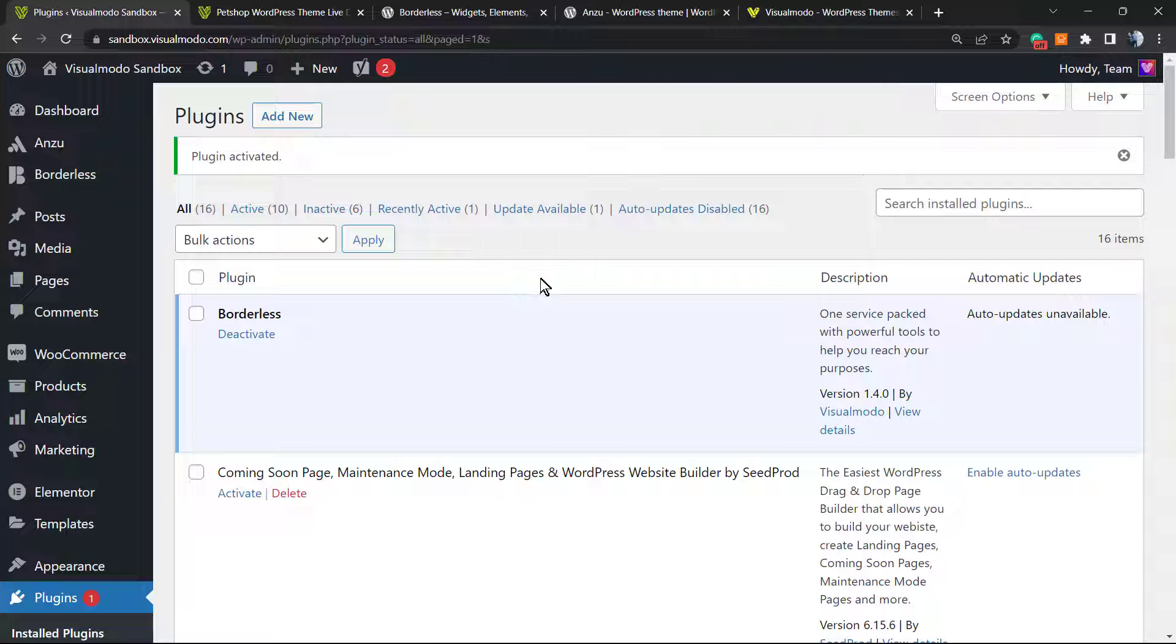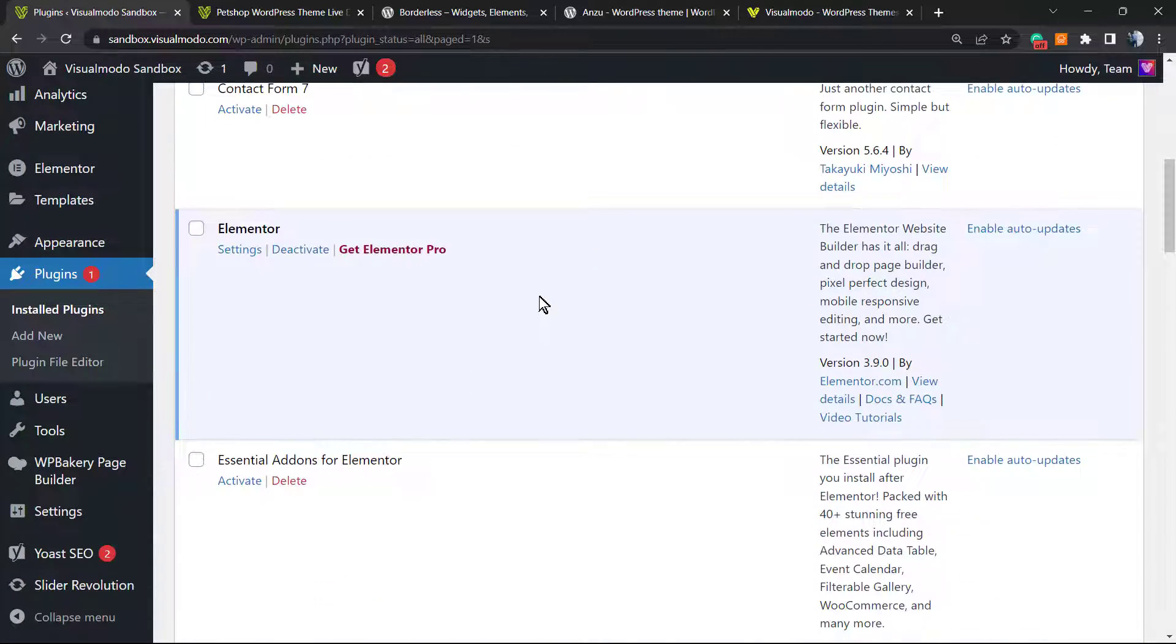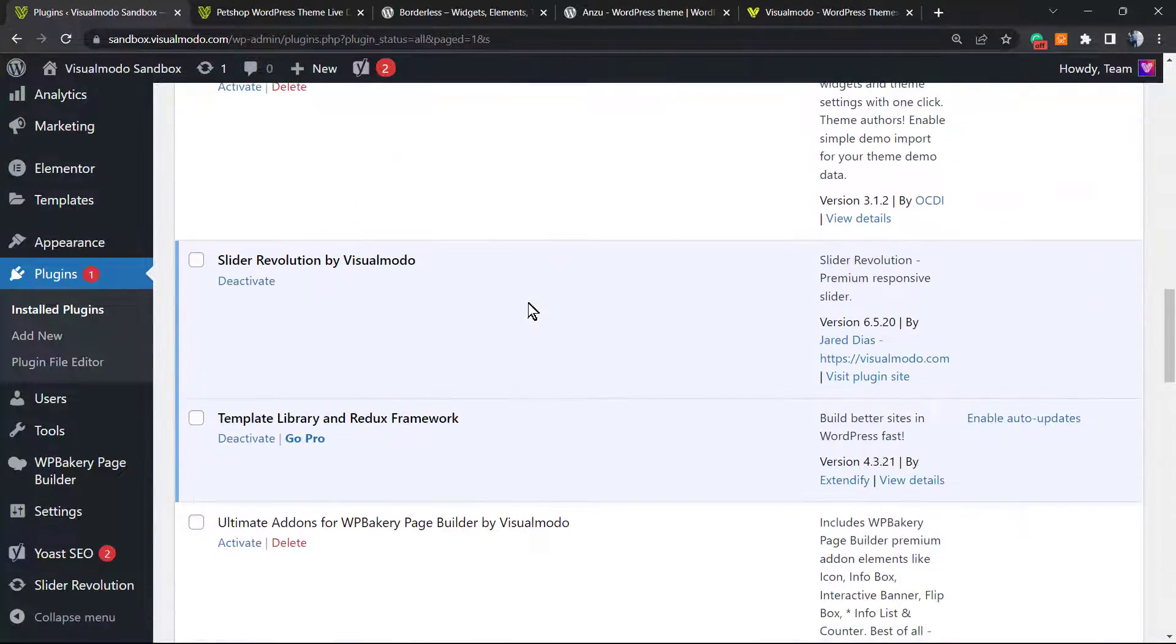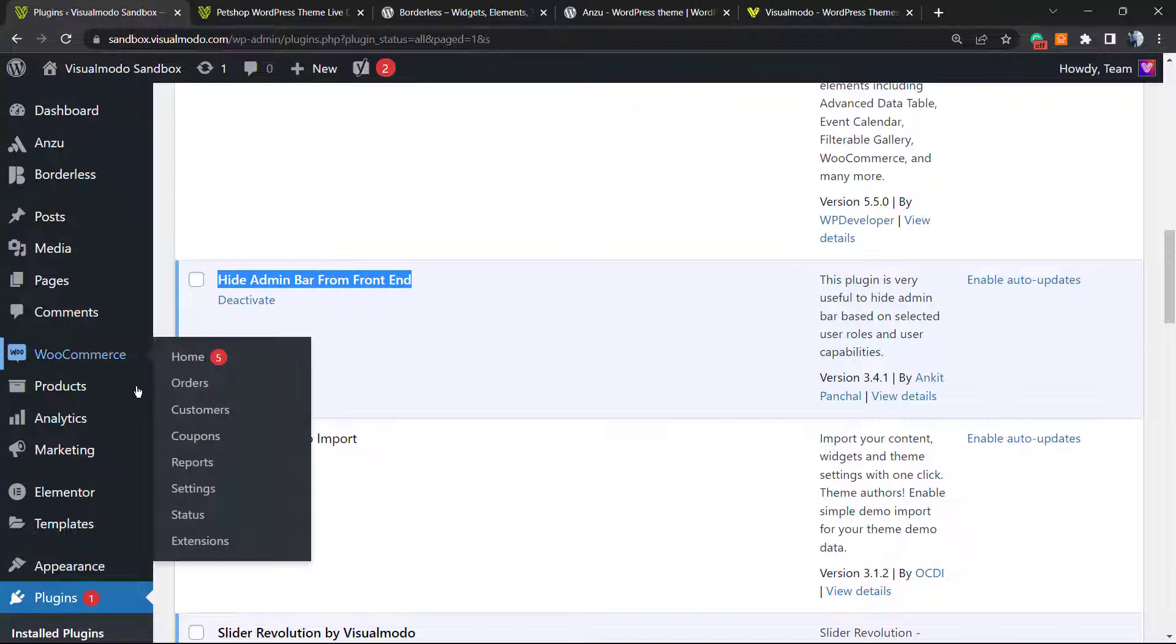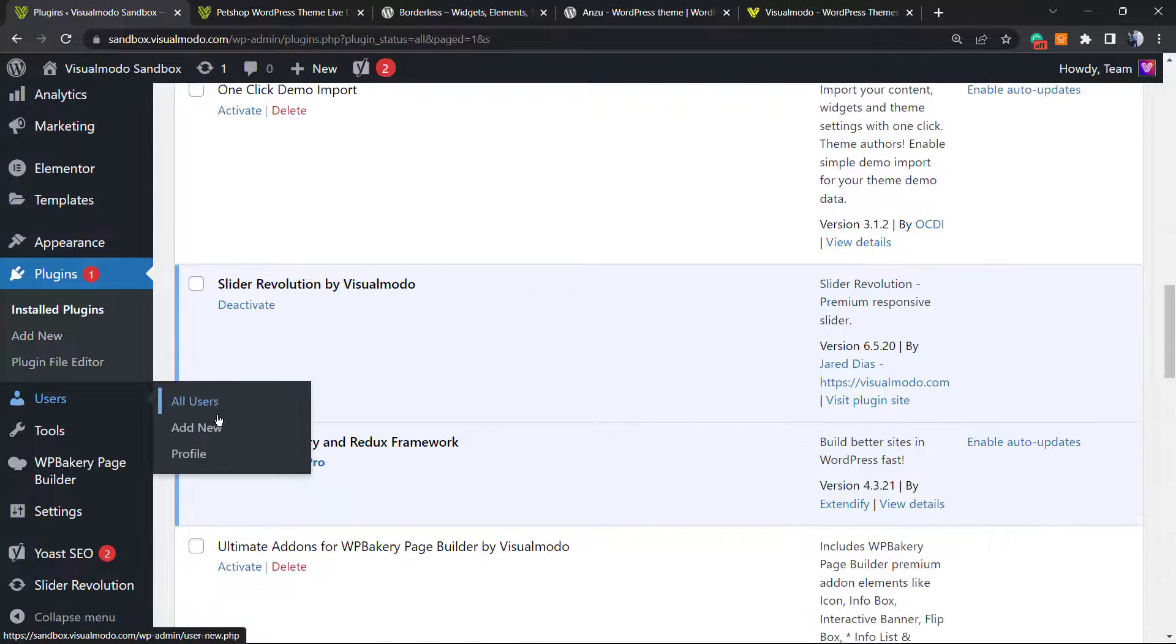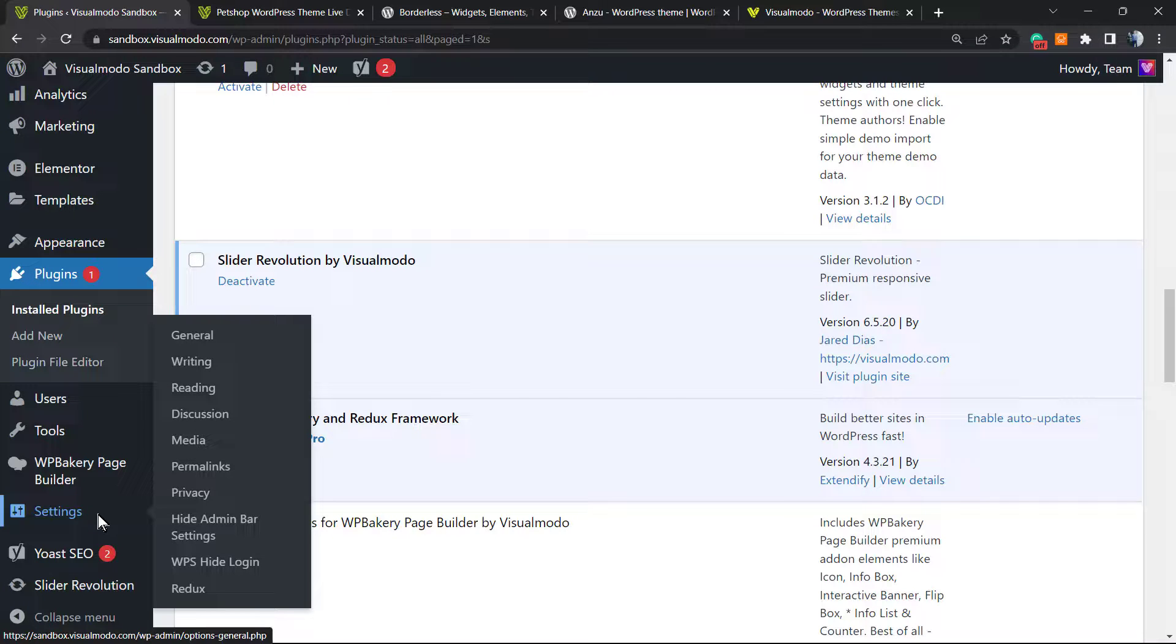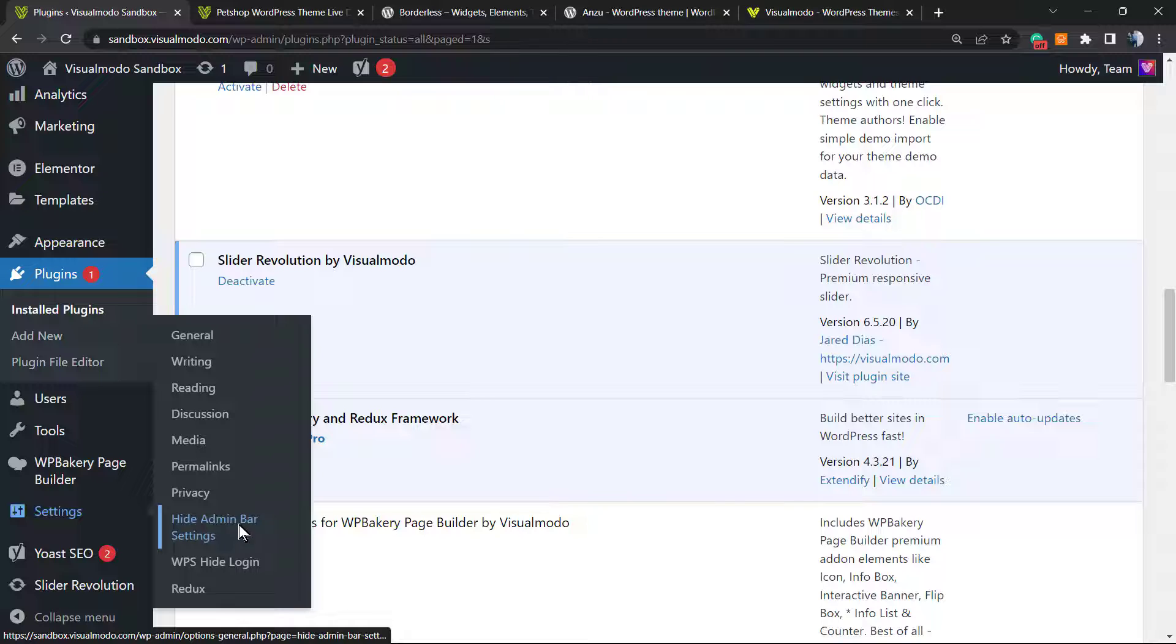This will redirect you to the plugins list page on our WordPress dashboard backend that lists all of the active and installed plugins on your site. Here is the plugin now active. How to access the plugin fields? Hover your mouse over the settings panel on the left sidebar of menus on our WordPress dashboard and click on hide admin bar.